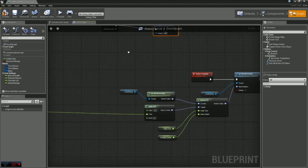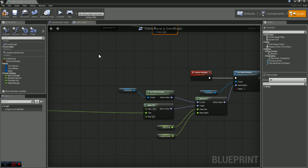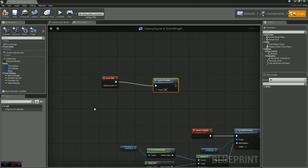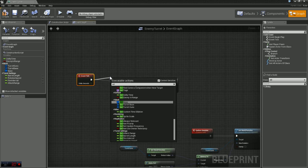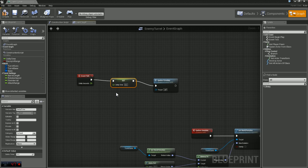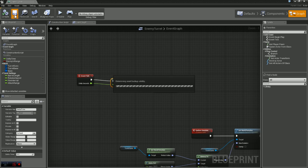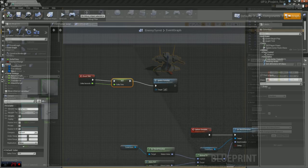One thing in our event is we have this variable called delta time. Now we haven't set that yet. We want to set that at runtime and we want that to be the delta seconds here. So I'm just going to come off of our tick here and type in set. You'll see we have delta time. I'm just going to plug the delta seconds into delta time. We'll go ahead and compile and save really quick.